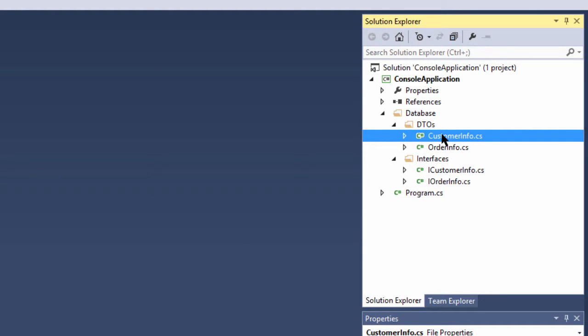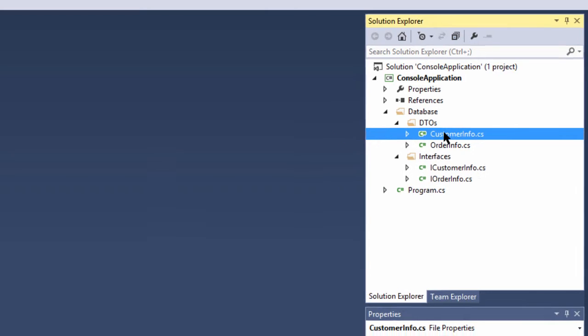Using the database schema parameter, this custom item has rendered one DTO class and one interface class in separate files for each database table in our DB connection.